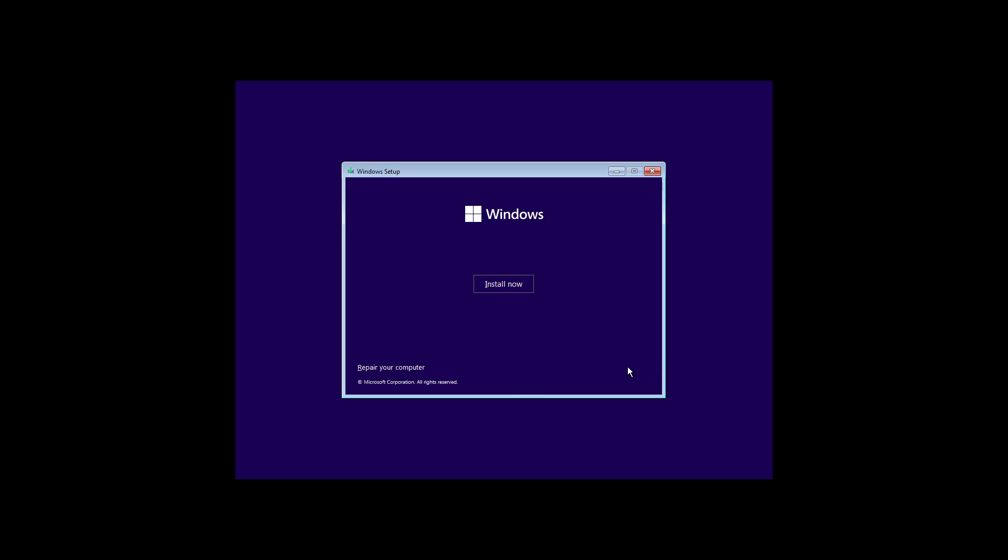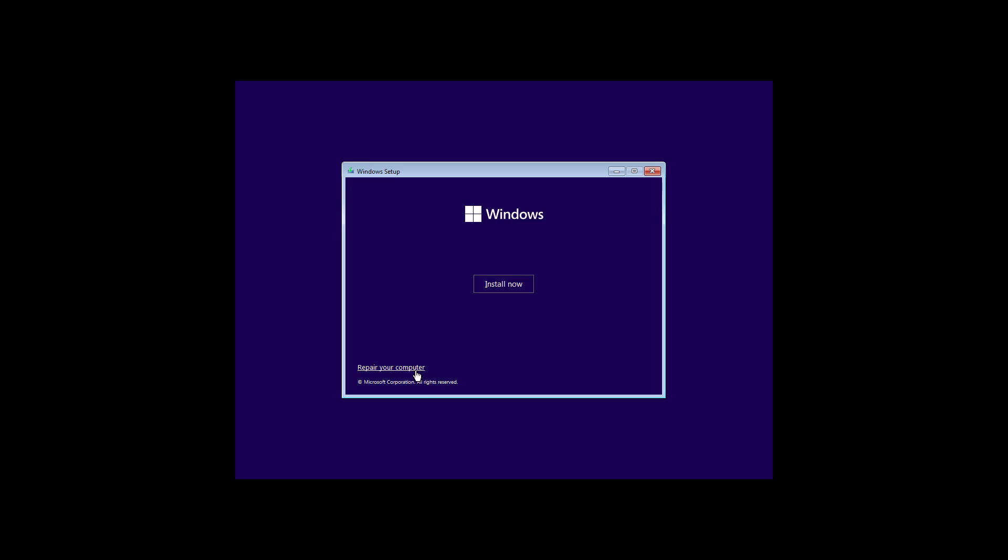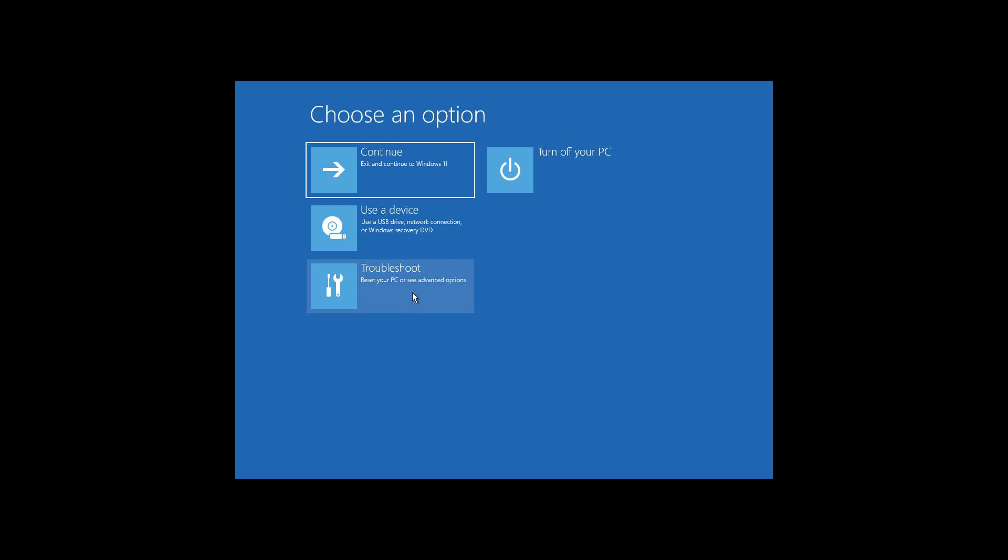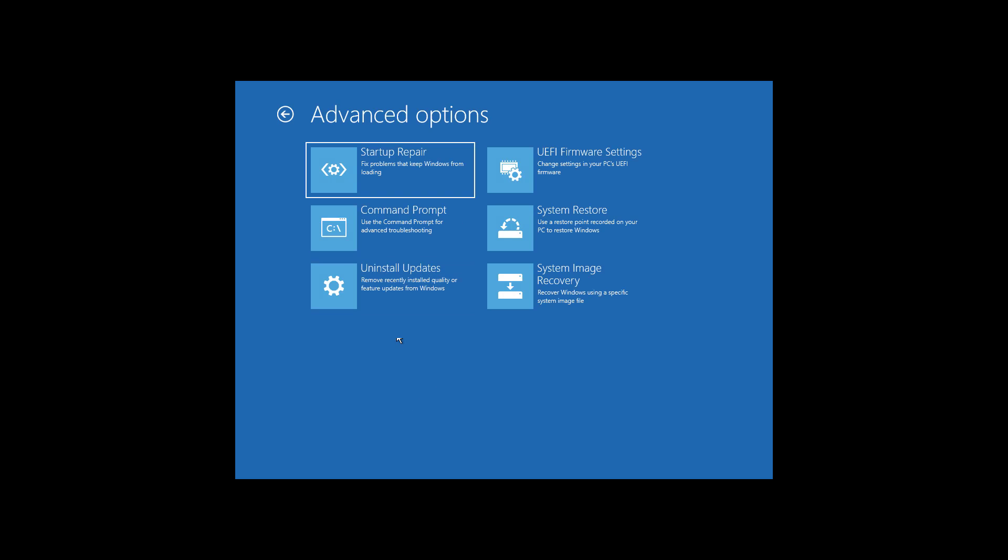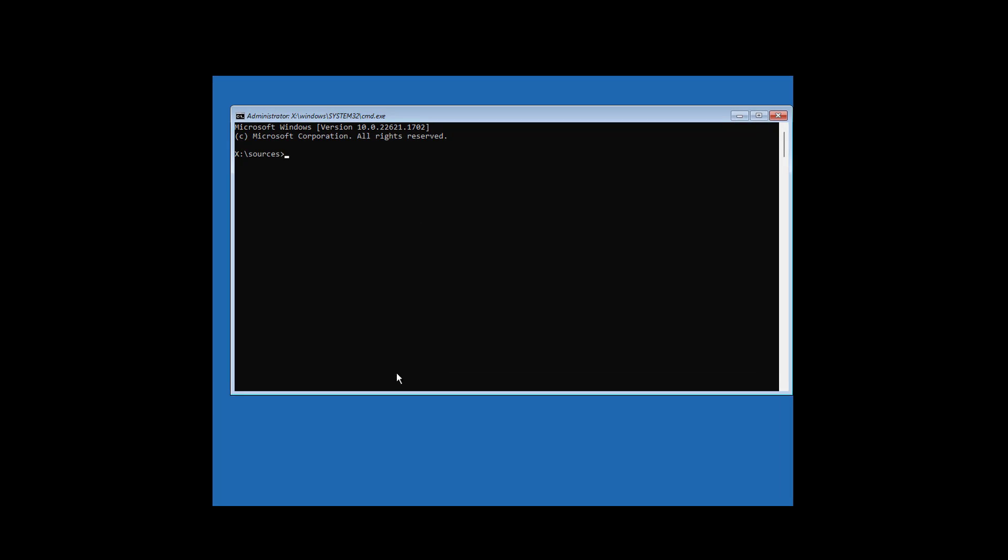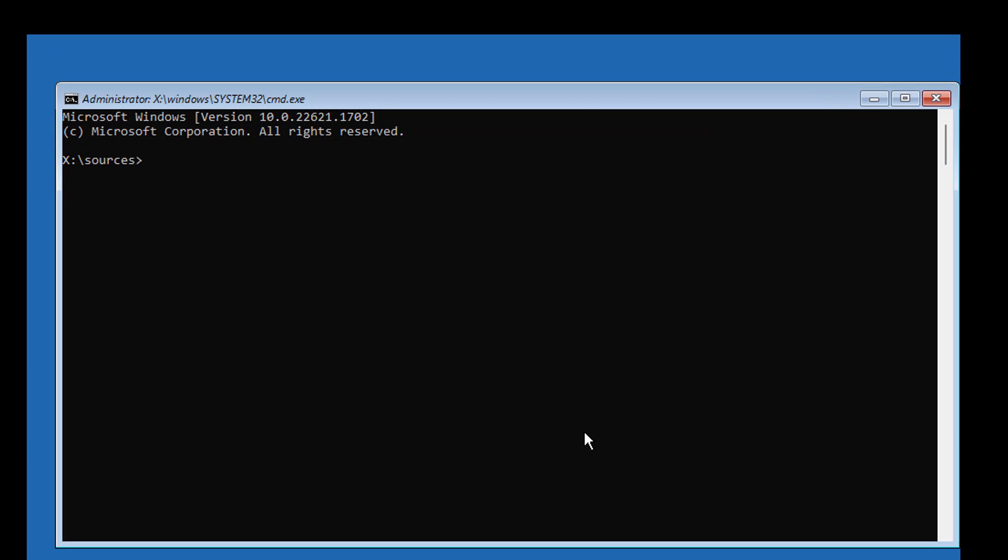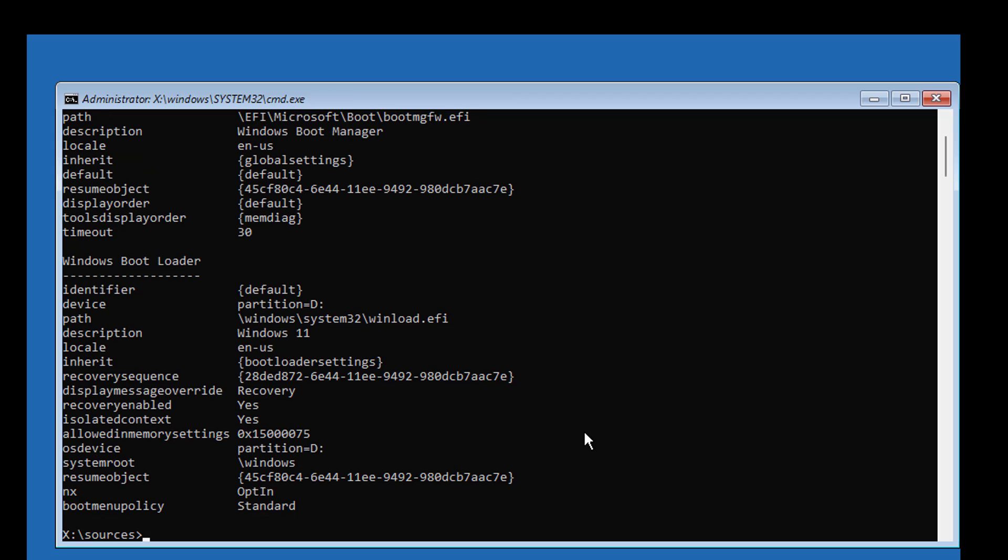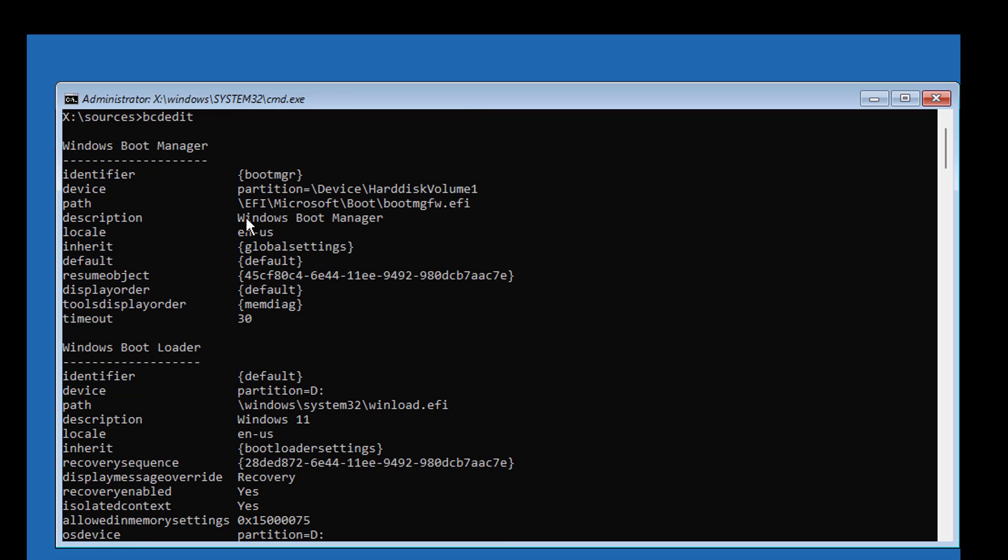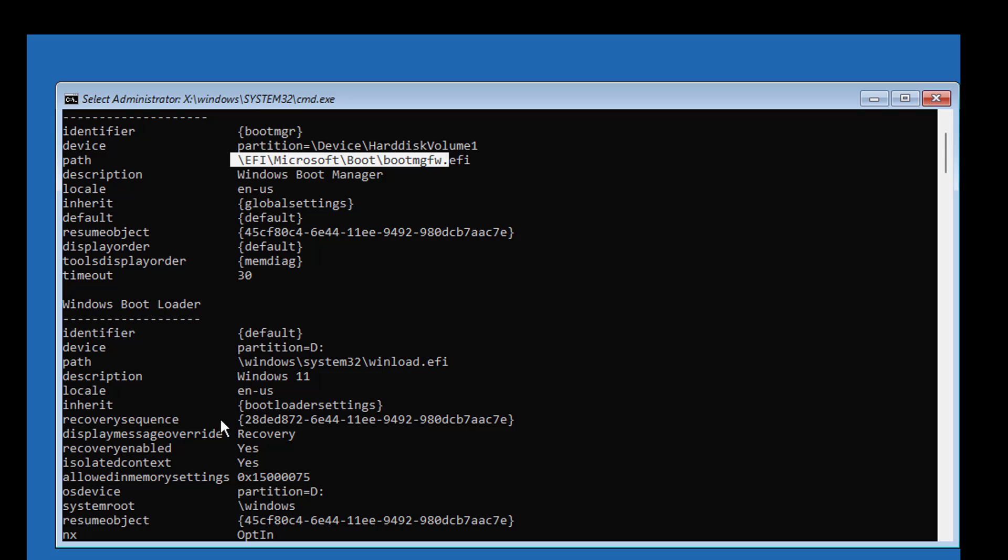Click next, click repair your computer, click troubleshoot, click command prompt. Type bcdedit. Find partition type and Windows installed drive.